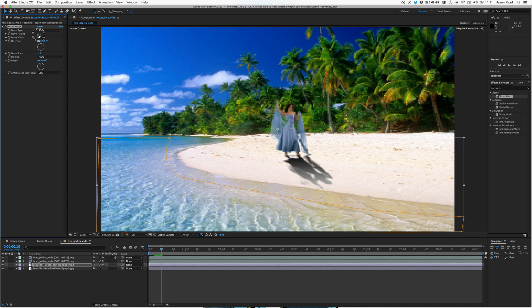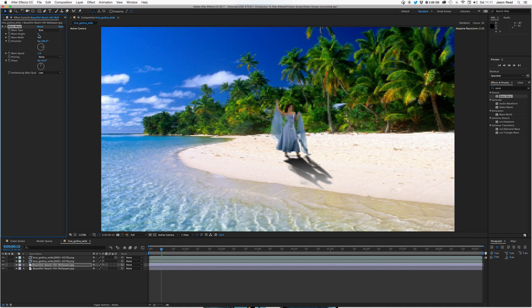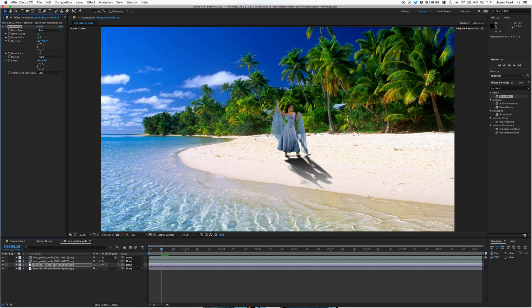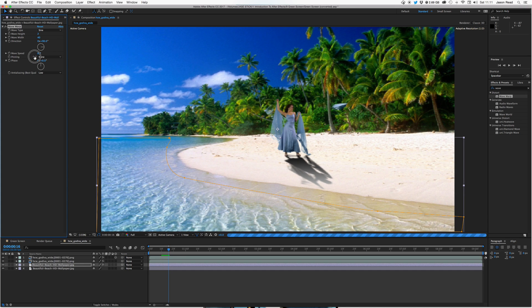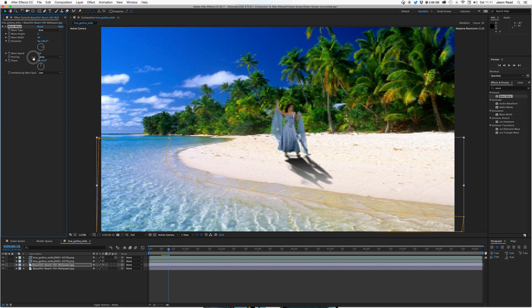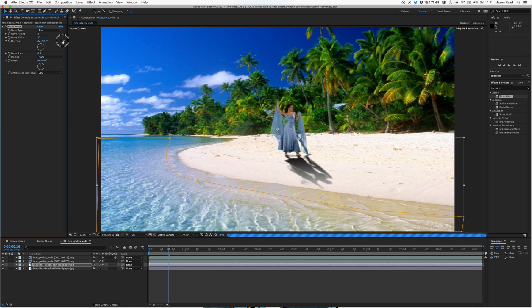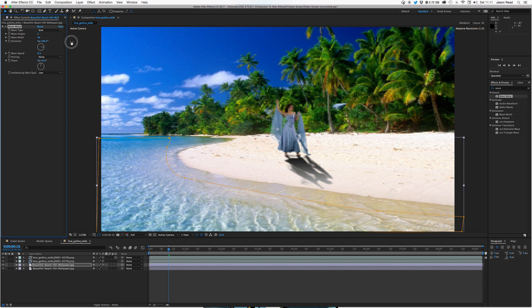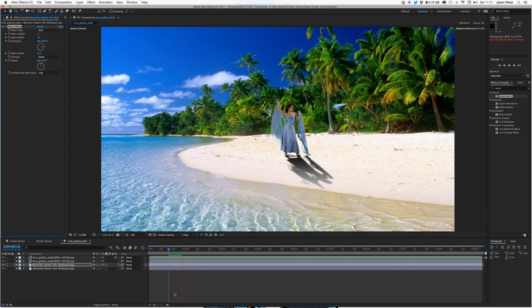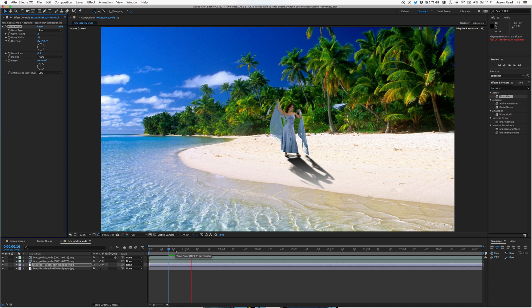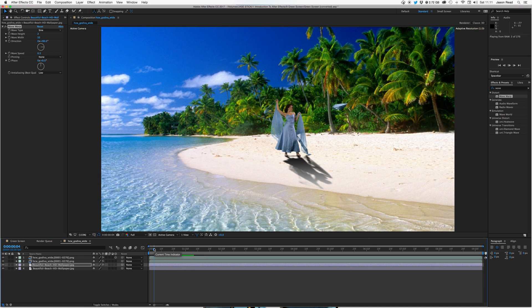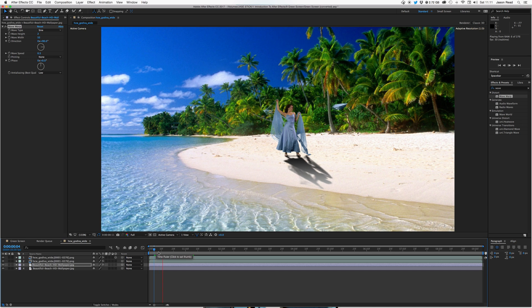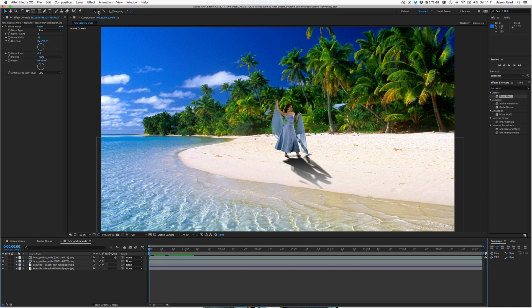And take the speed down, something low again. Maybe increase the width. Play about just to get the settings you're happy with. Just want a subtle little bit of shimmering in the water.